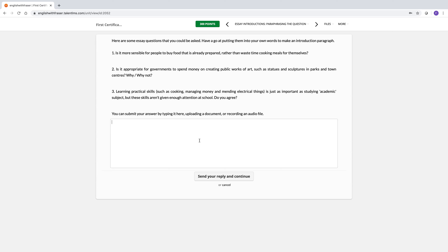I think that's the best way. So you're going to answer each question. You put number one, your answer, number two, and your answer, etc. Send your reply and continue.